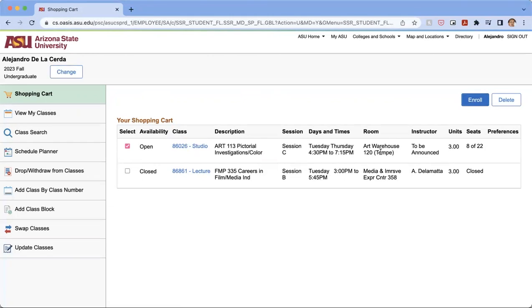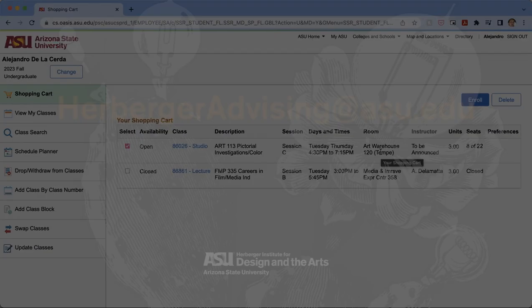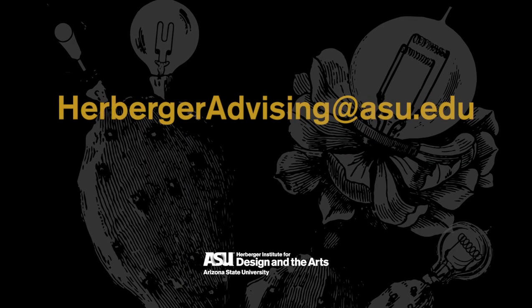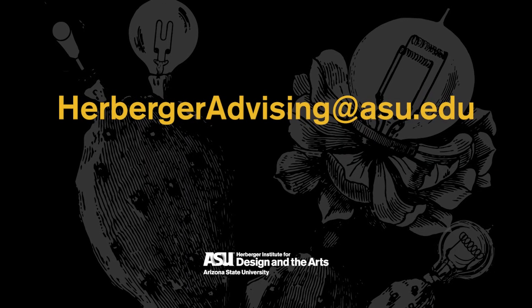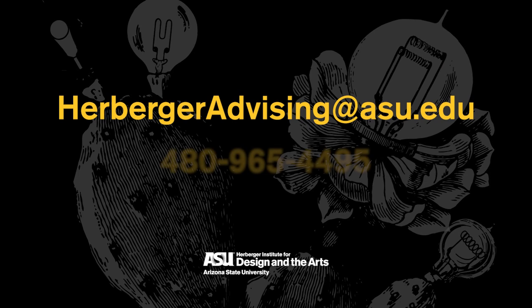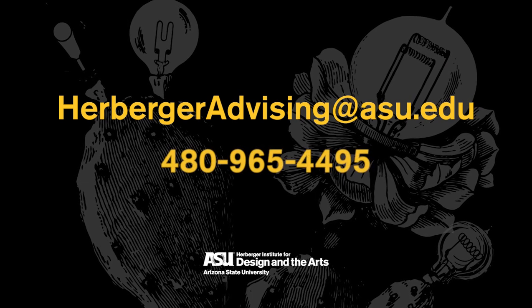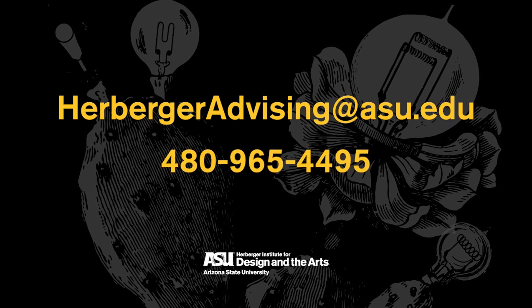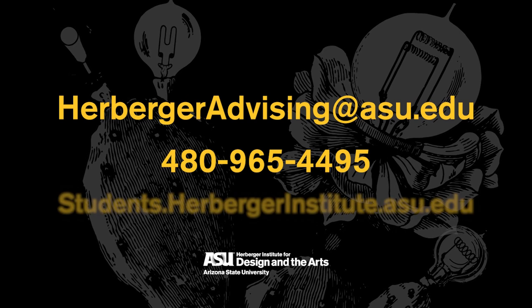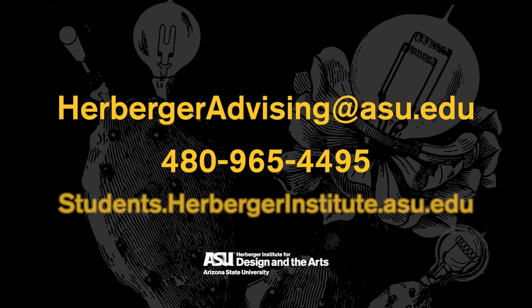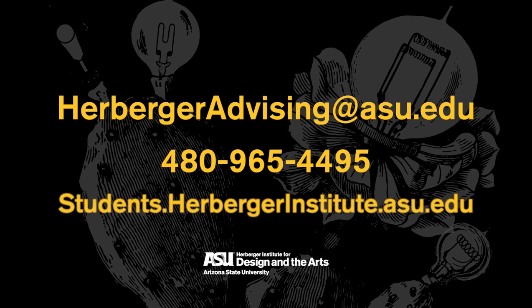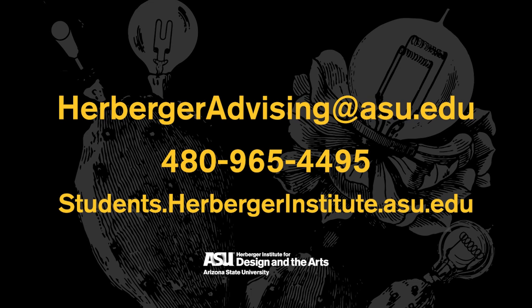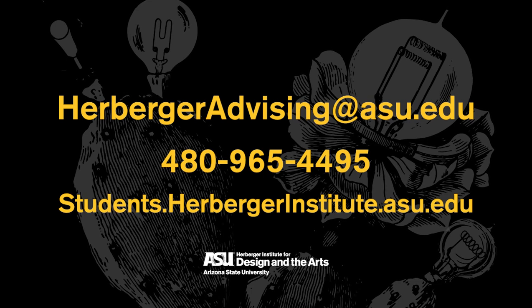Again, thank you for watching this video. I hope it gave you a better understanding of how to register for a class. If you have any further questions, please give us a call at 480-965-4495, give us an email at herbergeradvising at asu.edu. And in the spring and fall semesters, we offer express advising on Tuesdays and Fridays as well. Thank you and I hope you have a great day.